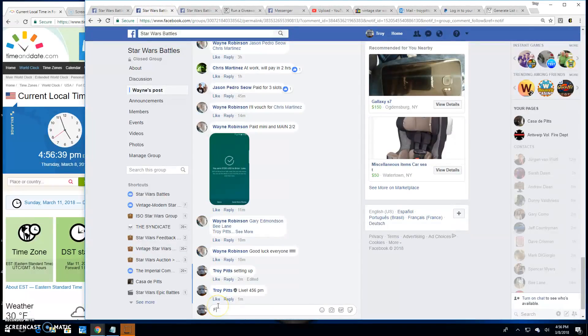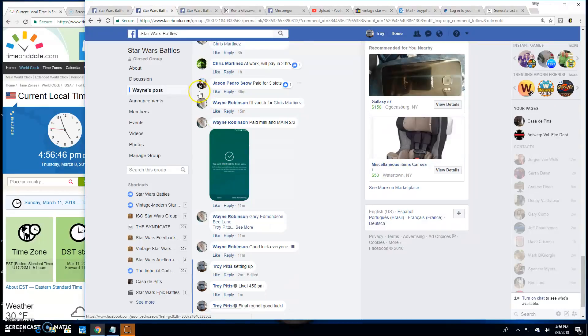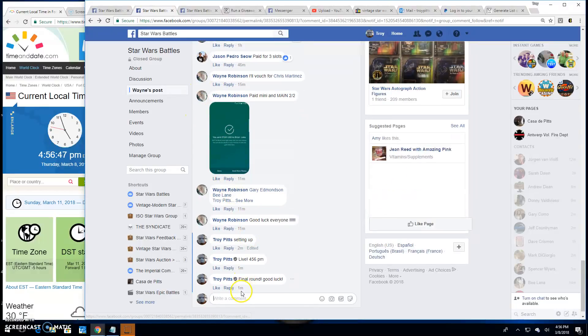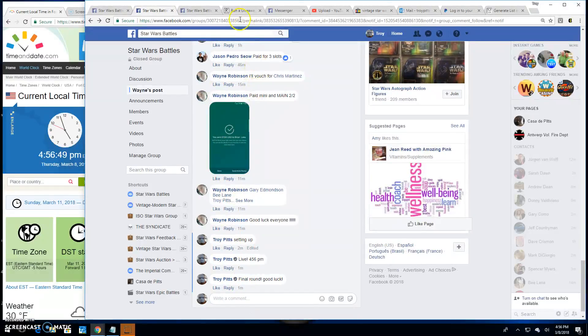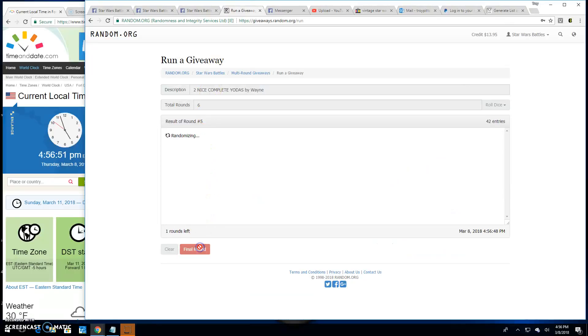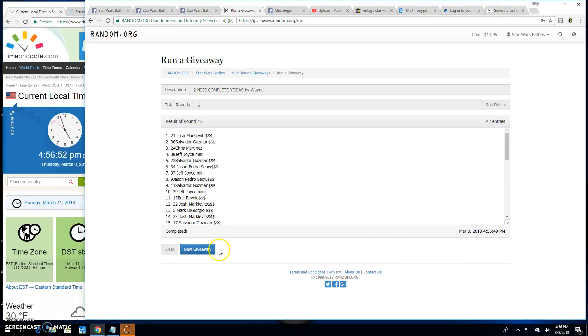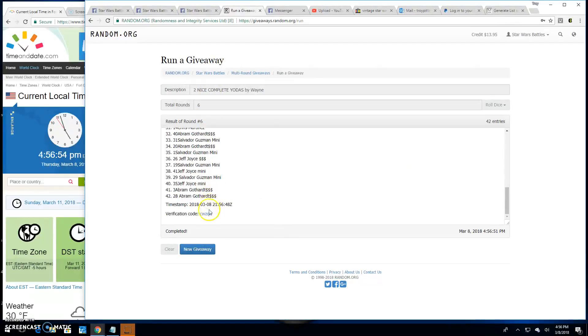And that brings us to the final round because that's how we do it. Good luck everybody. 4:56 p.m. And your winners of the Yodas are Josh, spot 21. Congratulations.